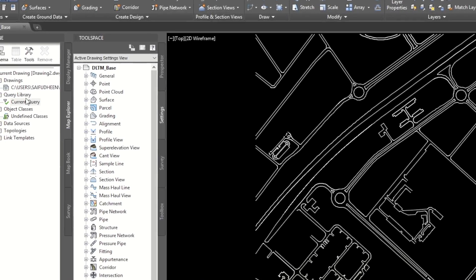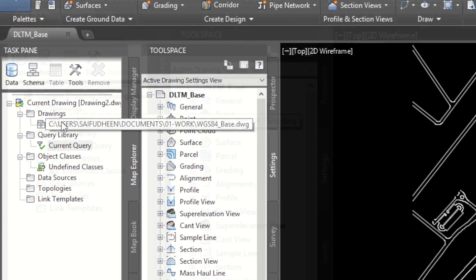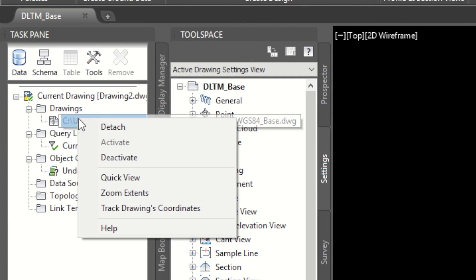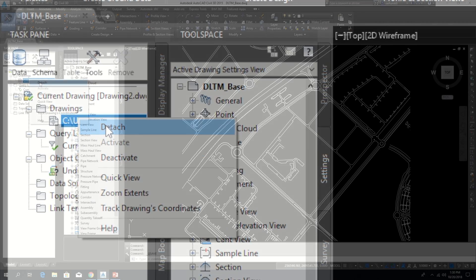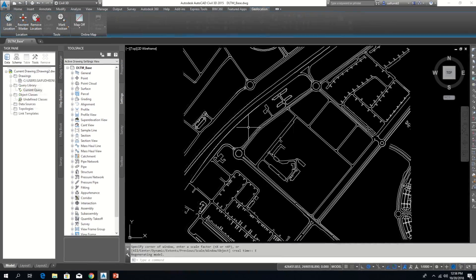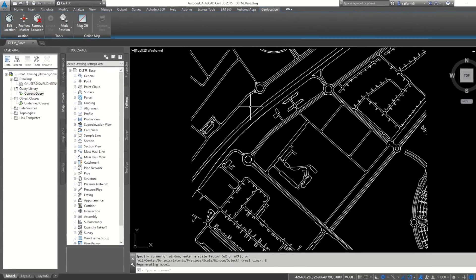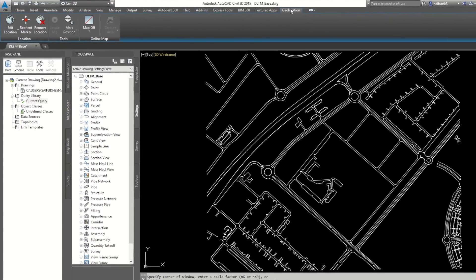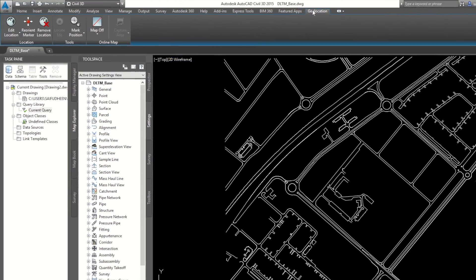After query, we can detach the drawing from here. If you wish, you can confirm it again by switching on aerial map from geolocation panel to verify the selected coordinate system.